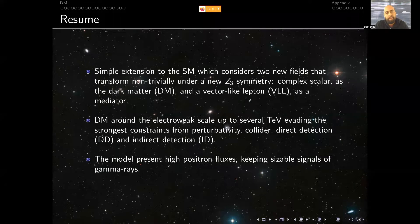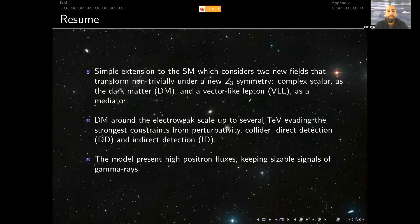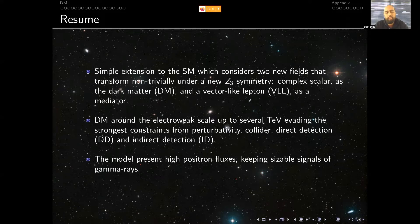We introduced two new fields that transform in a non-trivial way under a new Z3 symmetry: a complex scalar which will act as the dark matter, and a vector-like lepton which is a fermion that will be the mediator between the dark matter and the Standard Model particles. We studied this model in the mass range of some GeVs up to several TeVs, and we contrasted this framework with different constraints — perturbativity, collider, direct detection, and indirect detection — and finally we studied signals coming from positrons and gamma rays.